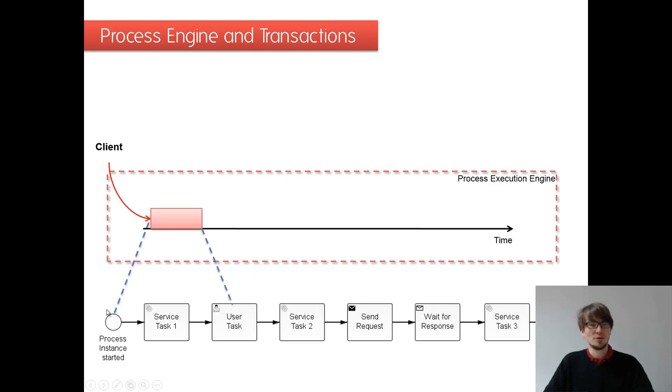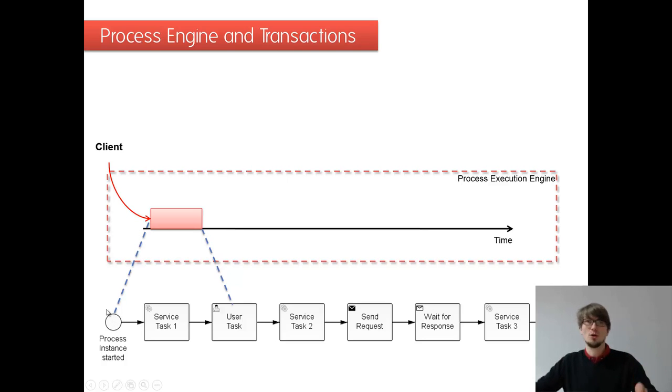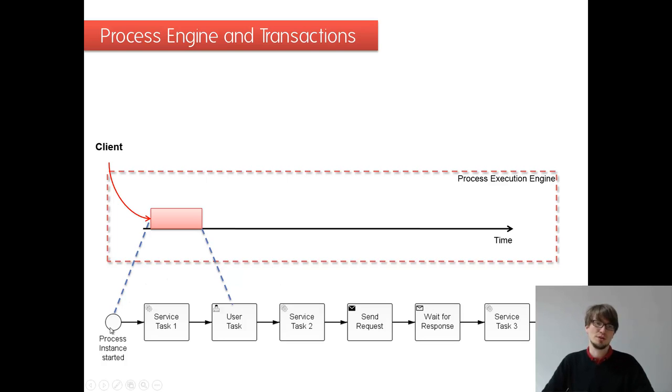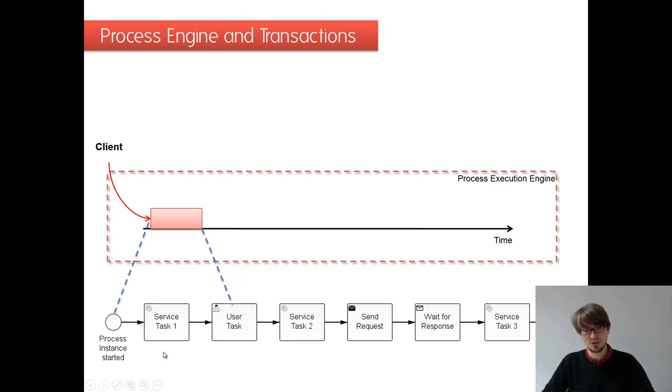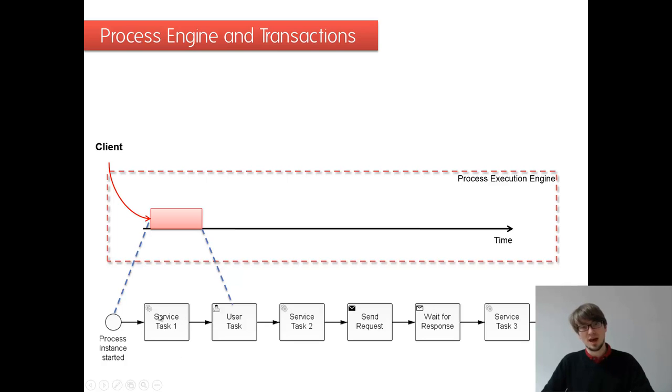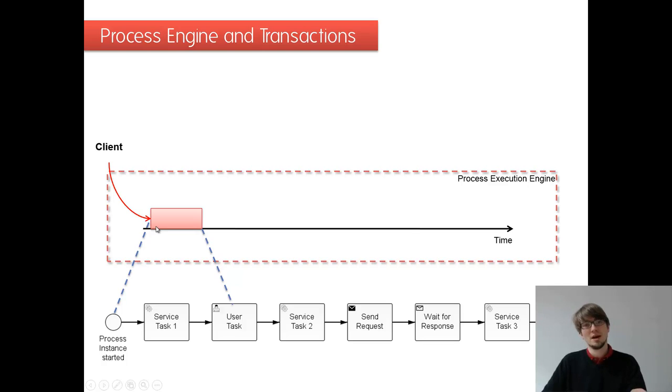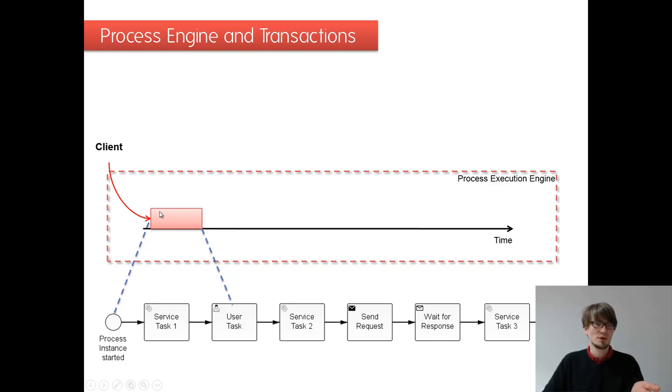Then we calculate our way through that whole process model. For example, we need to start the start event, going through the service task, calling the code attached to the service task. That's important. And moving on. So this is everything done within the thread. We are blocking that thread for the time and it's done within one transaction. And that's important as well.